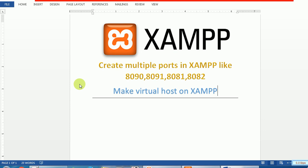In this video we will see how to create multiple ports in XAMPP, like 8091, 8090, 8081, 8082, or something else. This is actually making virtual hosts on XAMPP. In this tutorial we will show how, by making virtual hosts, we can handle multiple websites on a single IP using different ports.